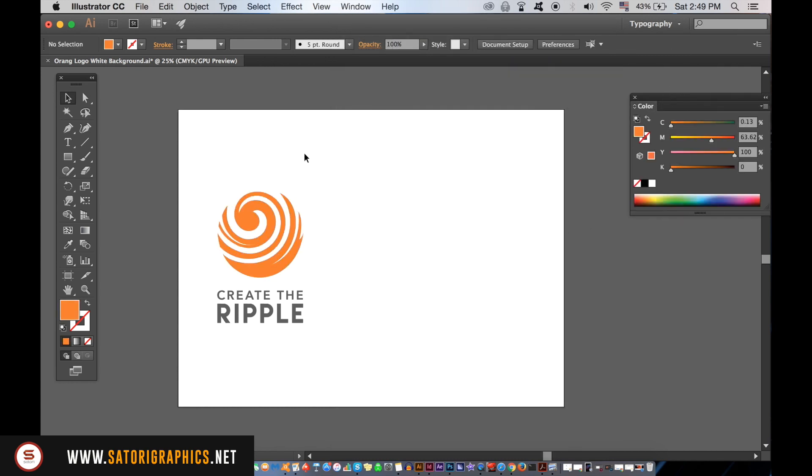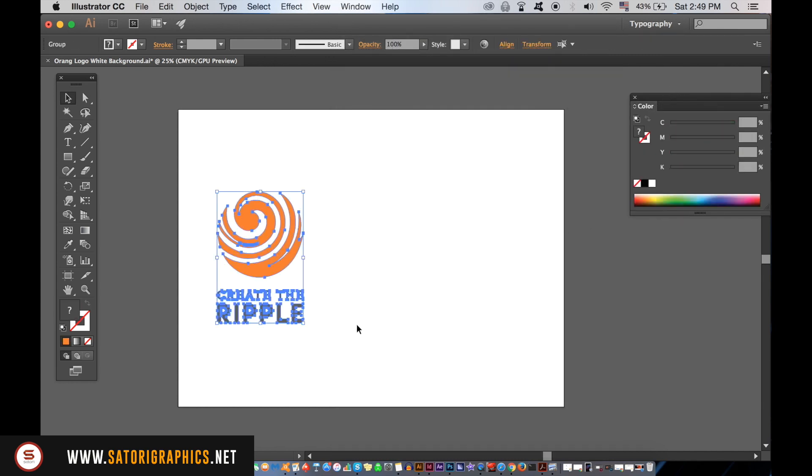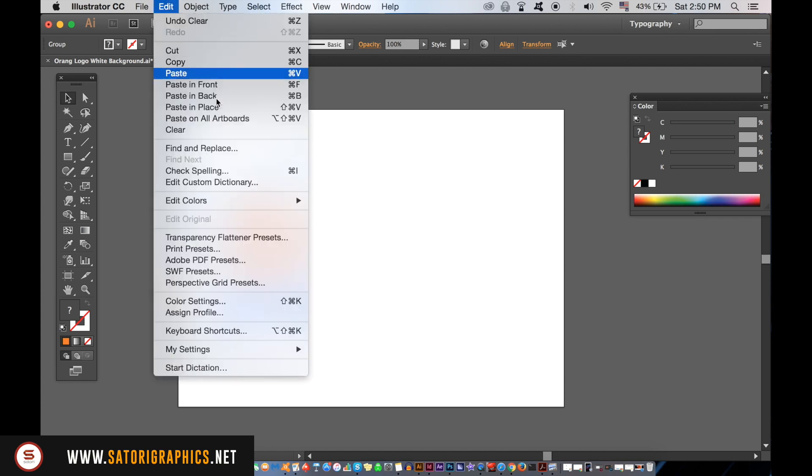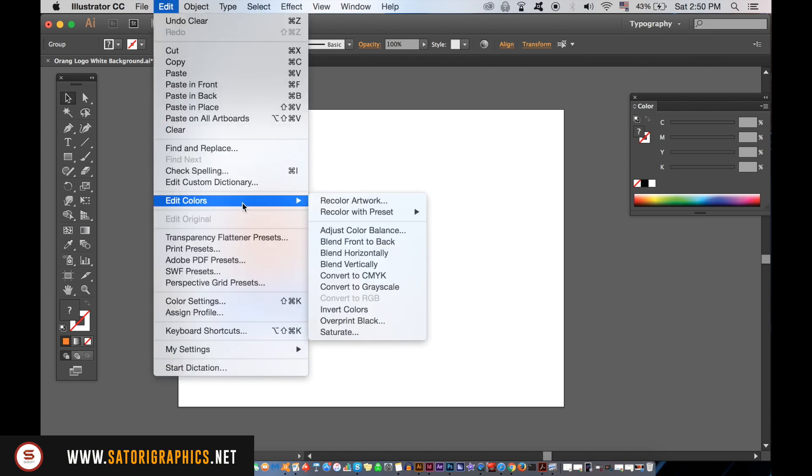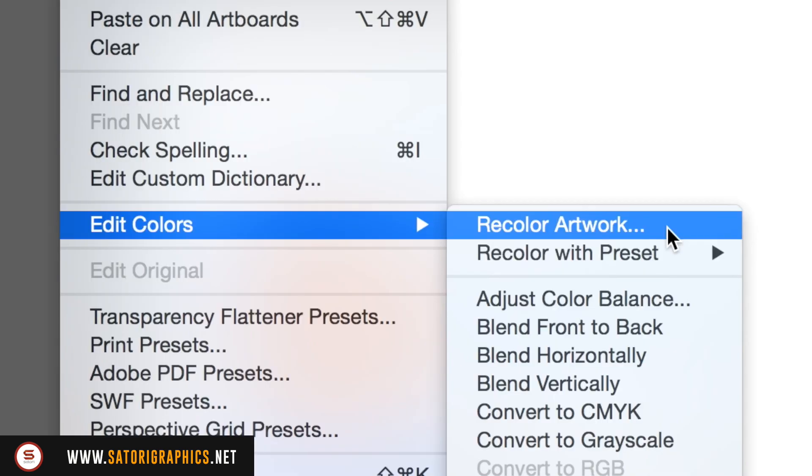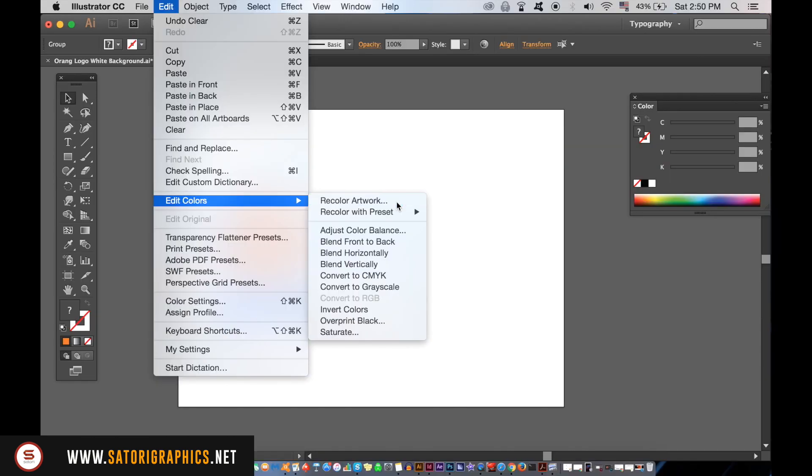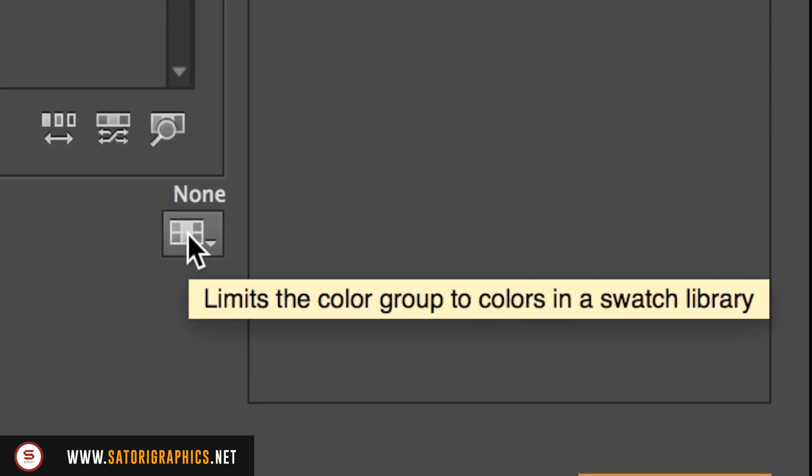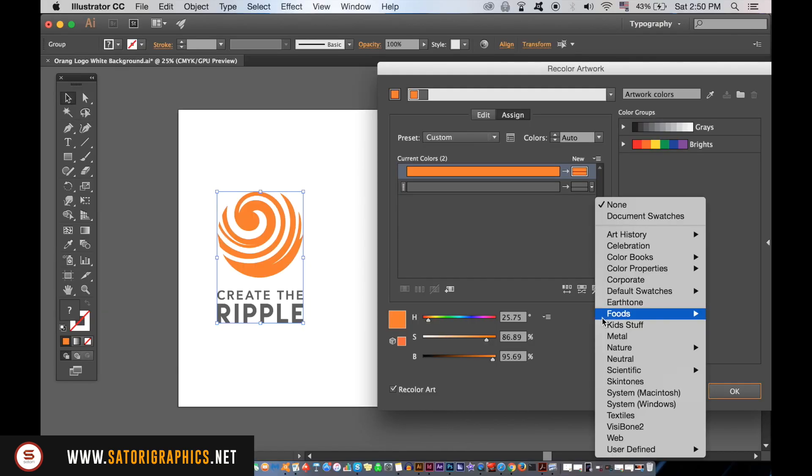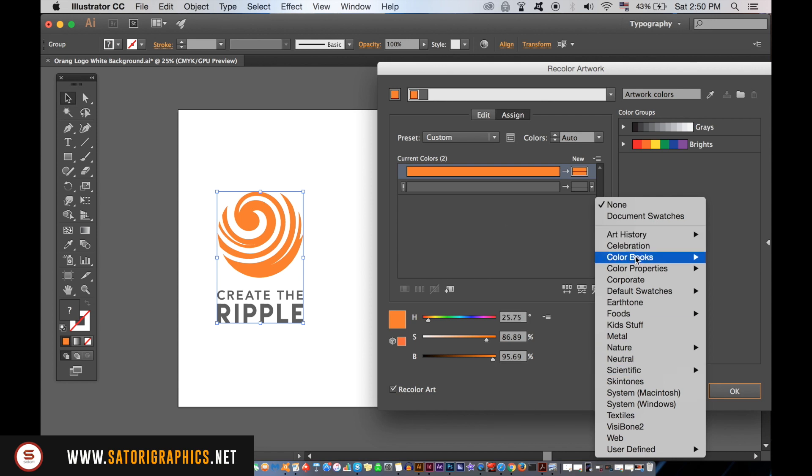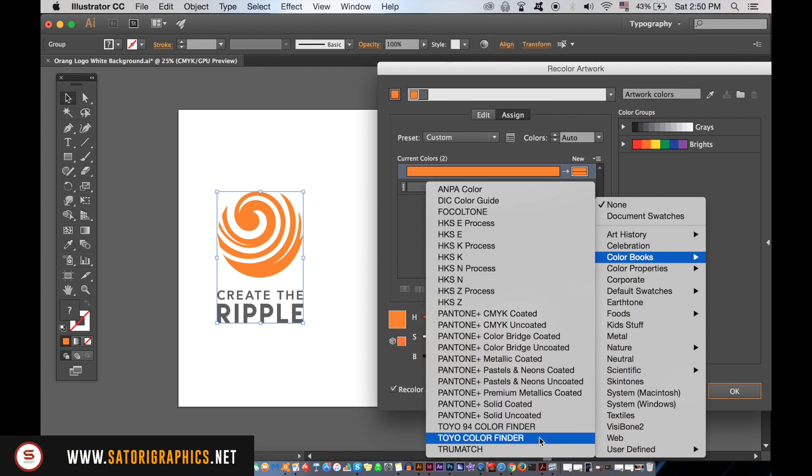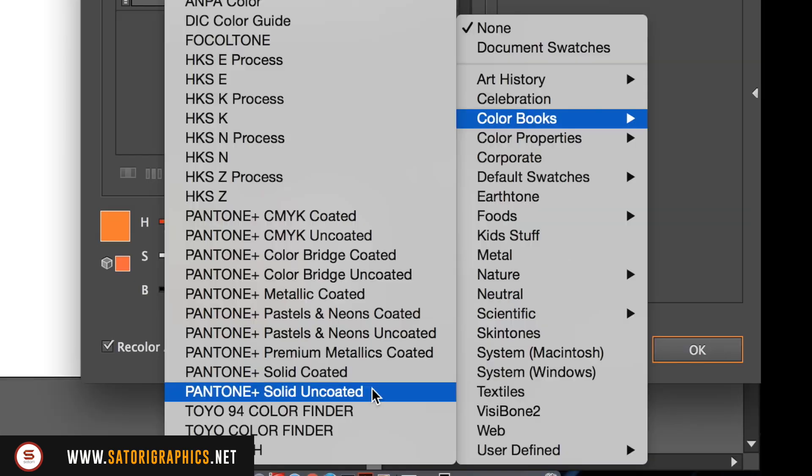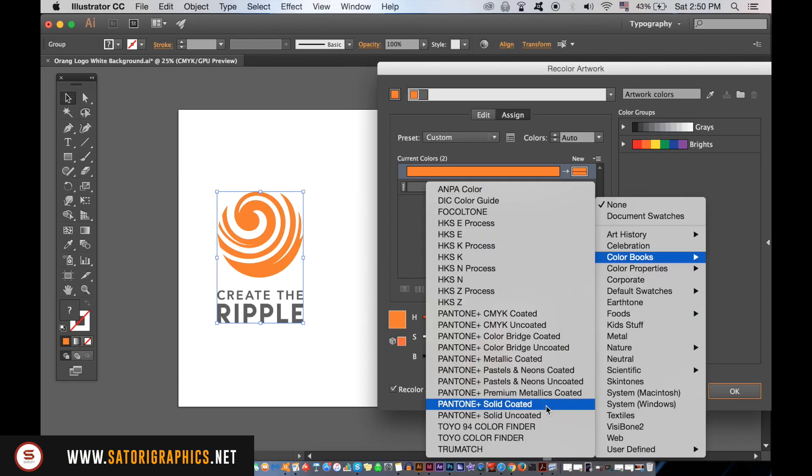Select all of your artwork that is a block color, and then go up to Edit, hit Colors, and then Recolor Artwork. We can access the Pantone color books as we did before. Once you find them, click OK, and Illustrator will match the closest Pantone color to your logo or graphic design as possible.